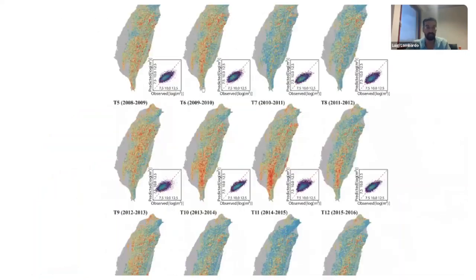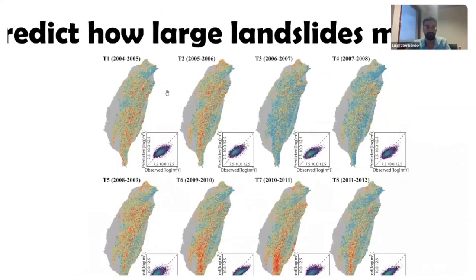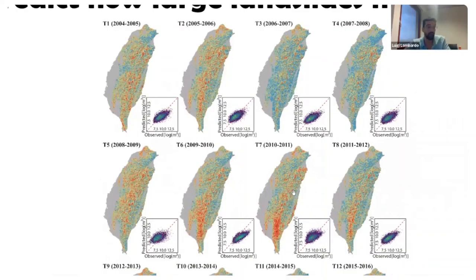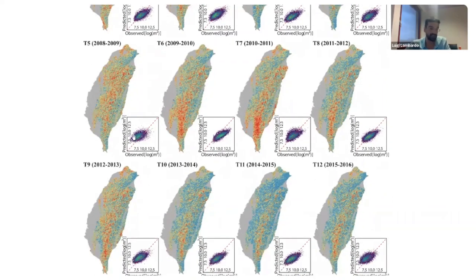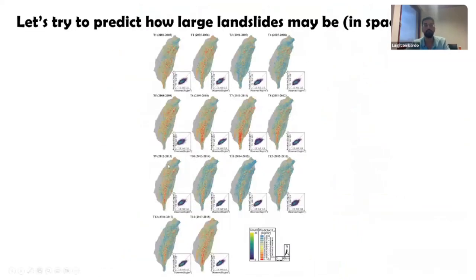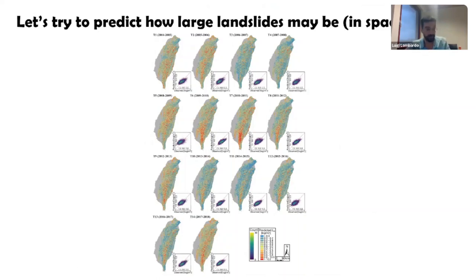We had 15 inventories, calculated landslide areas, and generated predictions for how large they may be — in logarithmic scale of square meters. We can capture and predict how large landslides may be in space and time, with very limited errors. This is information that municipalities and towns may want to know to make more hazard-tailored mitigation practices, rather than just looking at susceptibility.